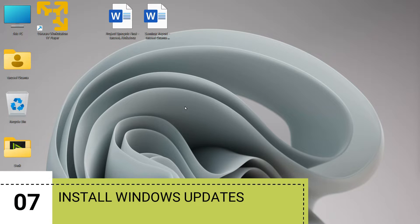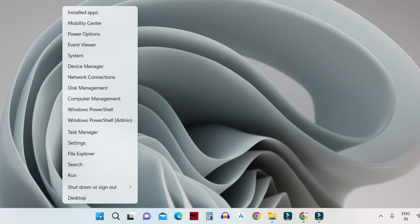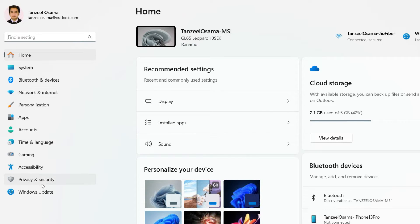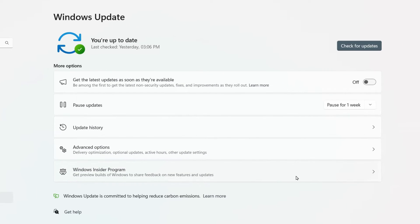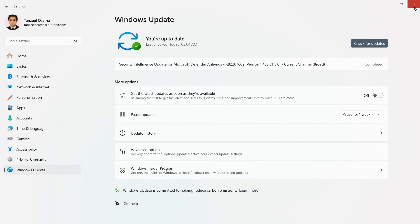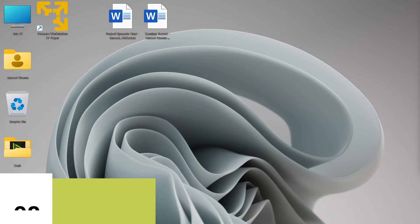In the next step, check for Windows Updates, as they are crucial for your operating system — they add new features, security patches, and important bug fixes. Right-click the Start button, click Settings, then on the left panel click Windows Update. Click Check for Updates and see if there are any pending updates. If there are, install them and then restart your computer.